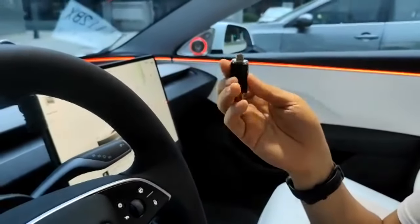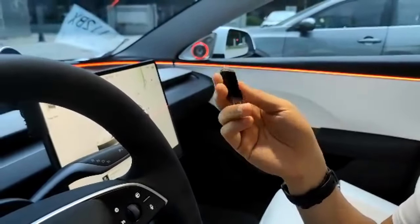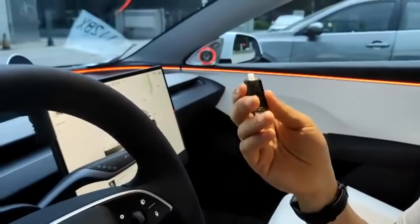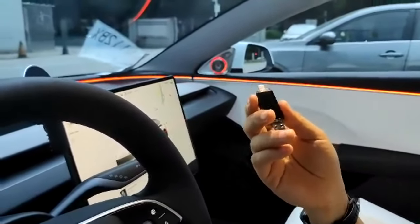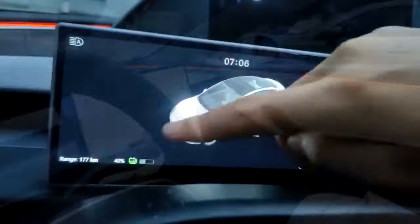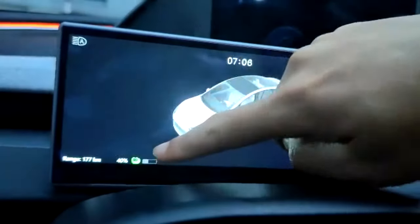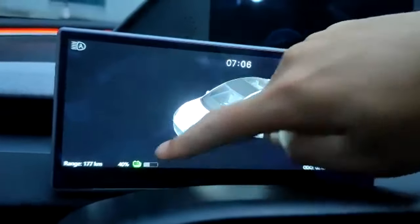You can either use a jump drive, but the easiest way is over-the-air update using your iPhone.